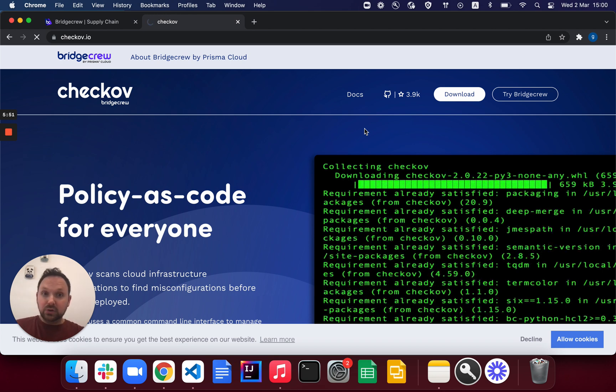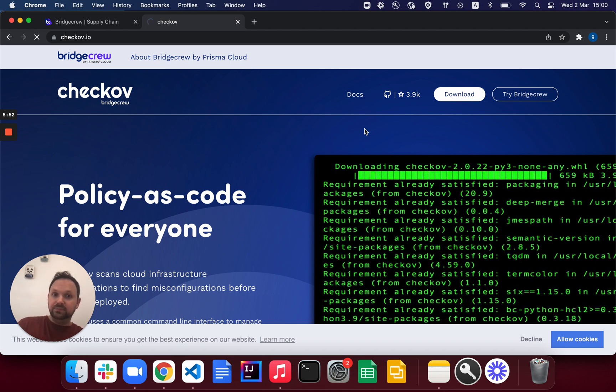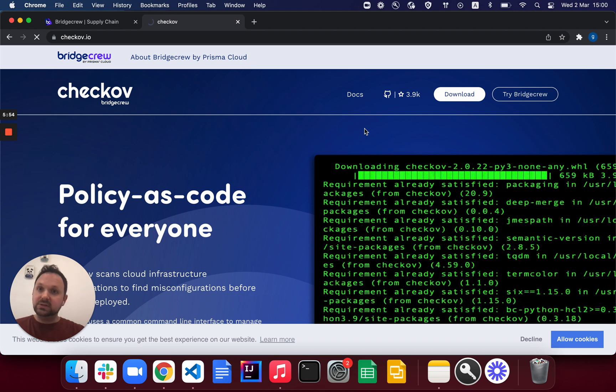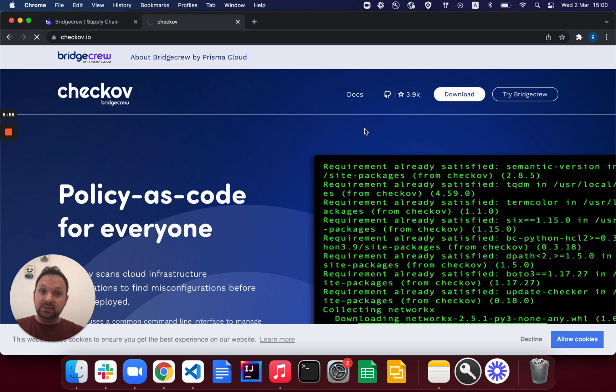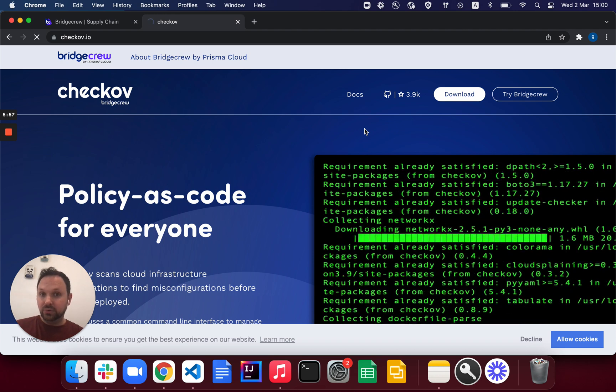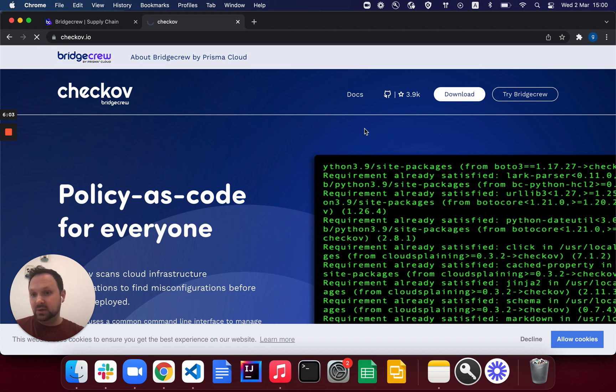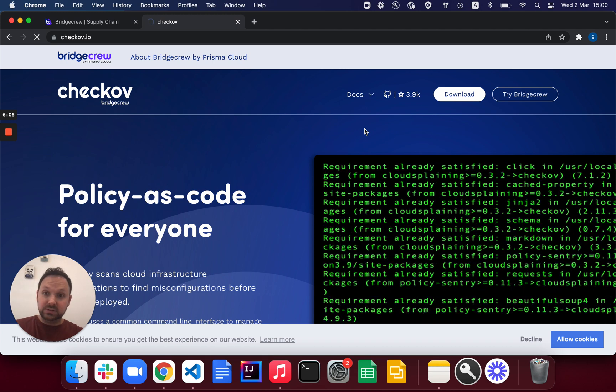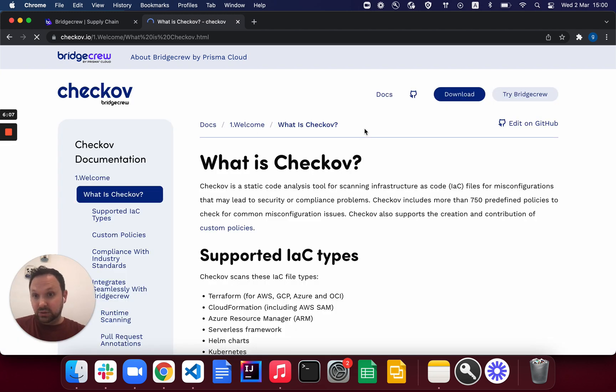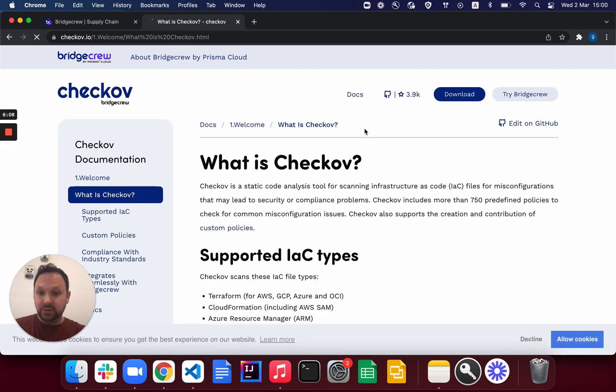But it can also be a GitHub Action, as an example. And we've already started to write best practices and policies on those files. And you can check out Checkov.io or Checkov on GitHub to explore some of those policies and see that your configurations are already up to par.